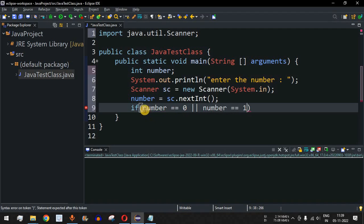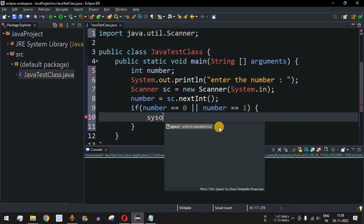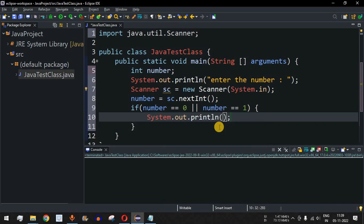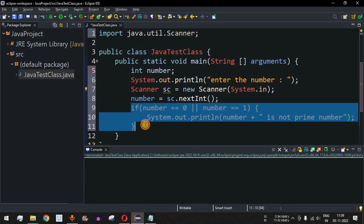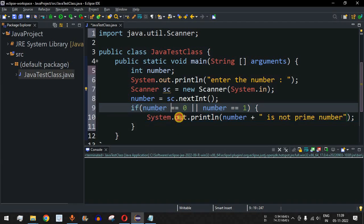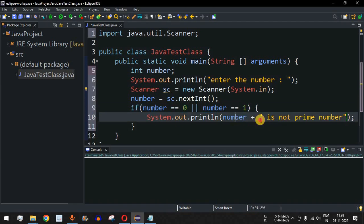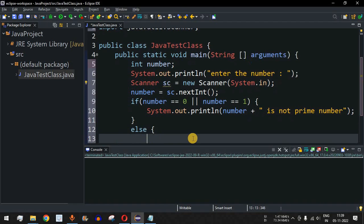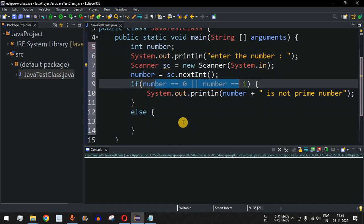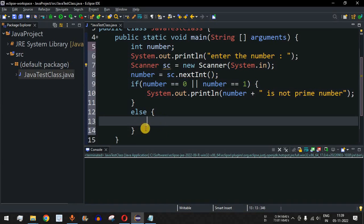If the entered number is 0 or 1, we print that the entered number is not a prime number. This if condition handles the edge case of 0 and 1. After this we have the else block — if the number is not 0 or 1, we check inside this else block whether the entered number is a prime number or not.